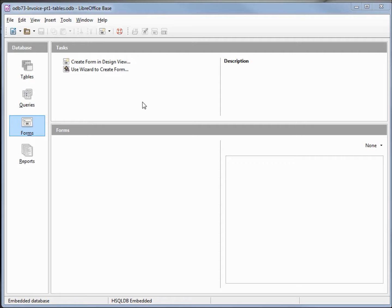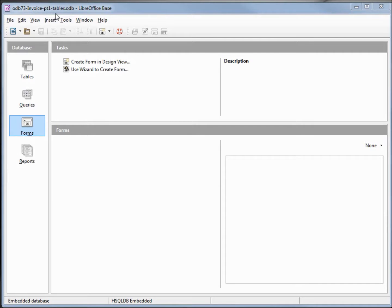I've created a new database and I'm calling this one odb73 invoice part 1 tables.